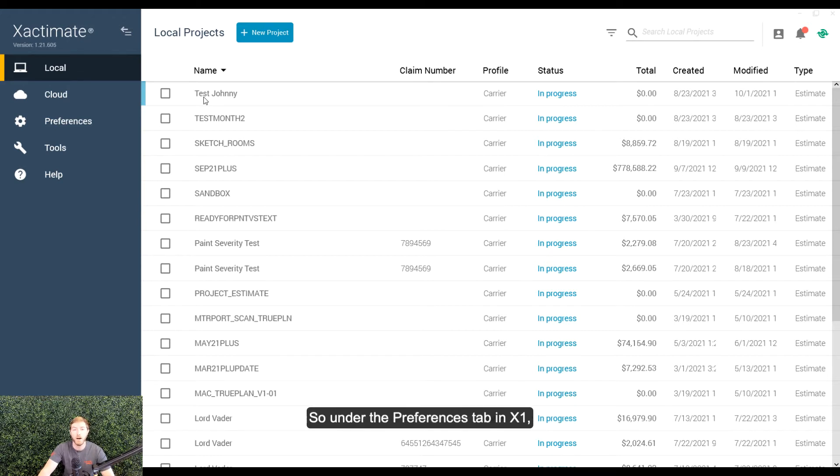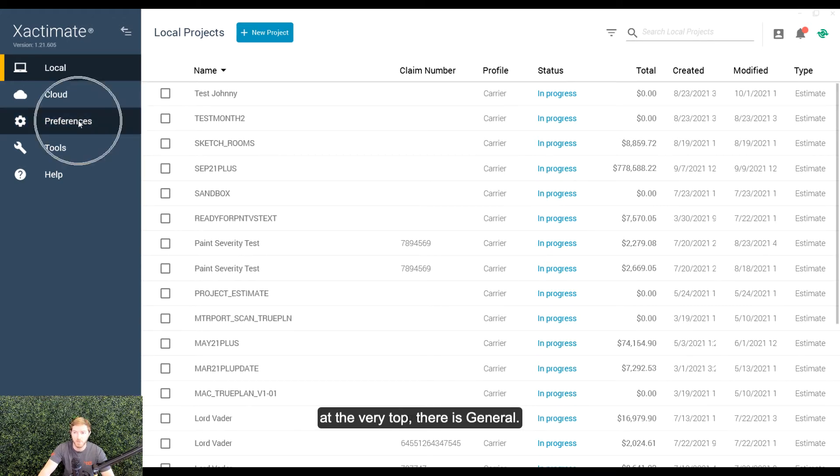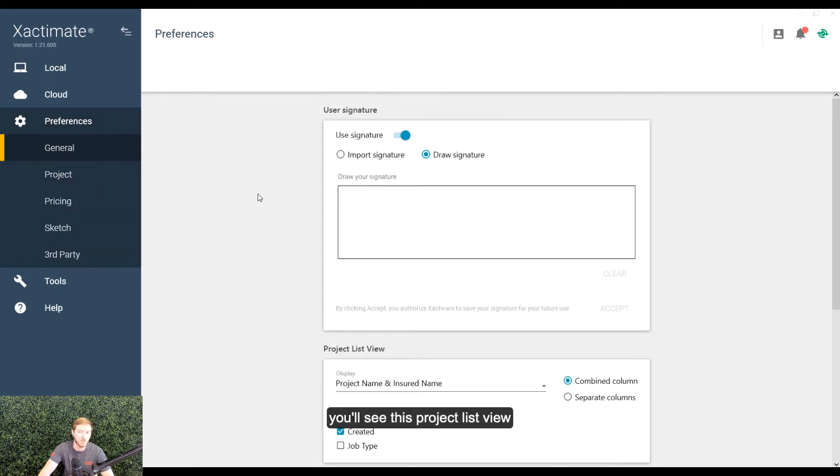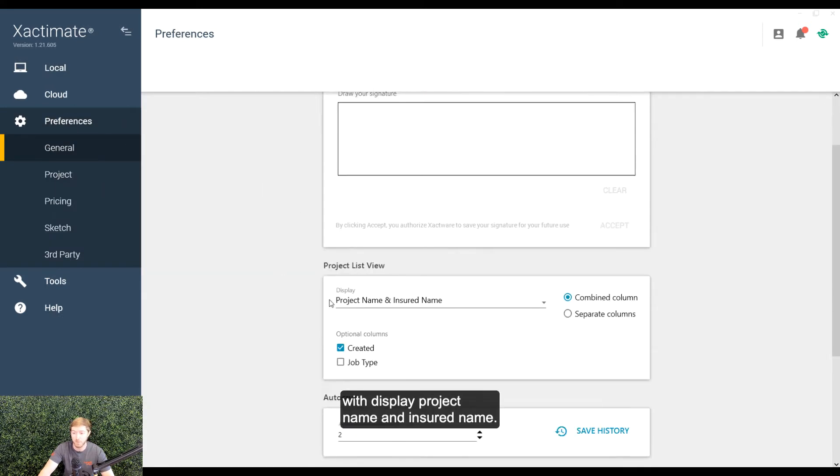So, under the preferences tab in X1, at the very top, there is general. And if you scroll down a little bit, you'll see this project list view with display project name and insured name.